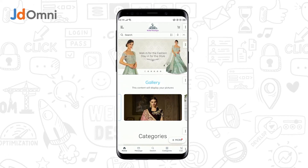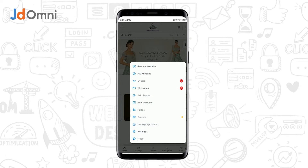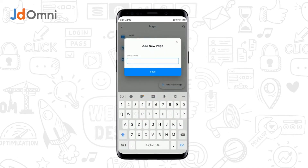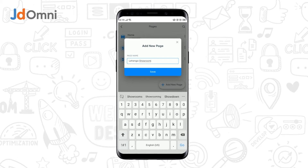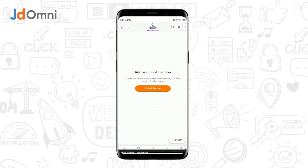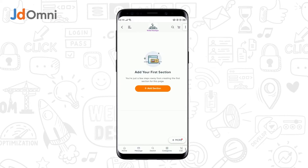To create a page, we need to tap on More, then tap on Pages. To create a new page, tap on the Add New Page button. Enter a page name, then tap on Save. We have successfully created a page.